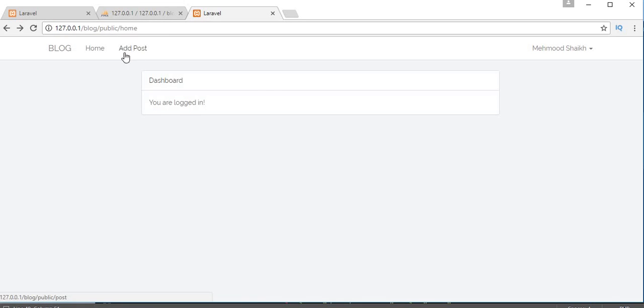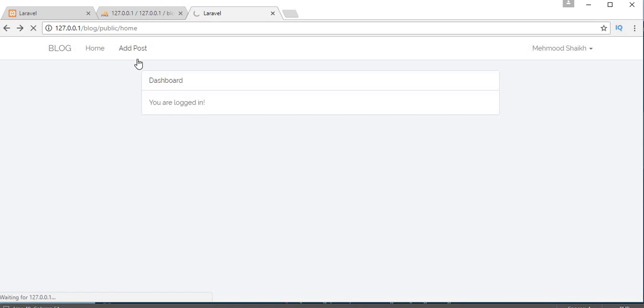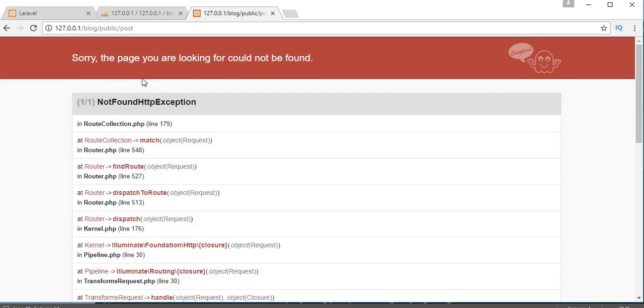You will get the Home and Add Post links. If I click on Home it will redirect to the same page, but if I click on Add Post it will show an error because we haven't created a route for that post URL yet.